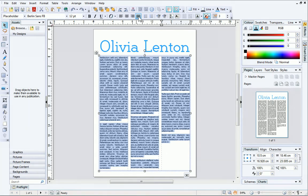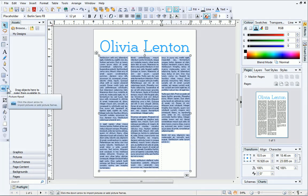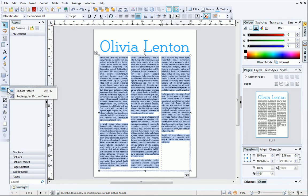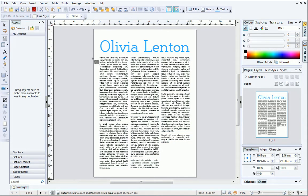Now that the text is placed, it's time to add some pictures. If you know exactly what picture you want to use, you can use the Import Picture Tool from the Picture Flyout on the Tools toolbar. However, it's often better to add an empty frame first. To do this, select Rectangular Picture Frame, and then draw out your picture frame on the page.